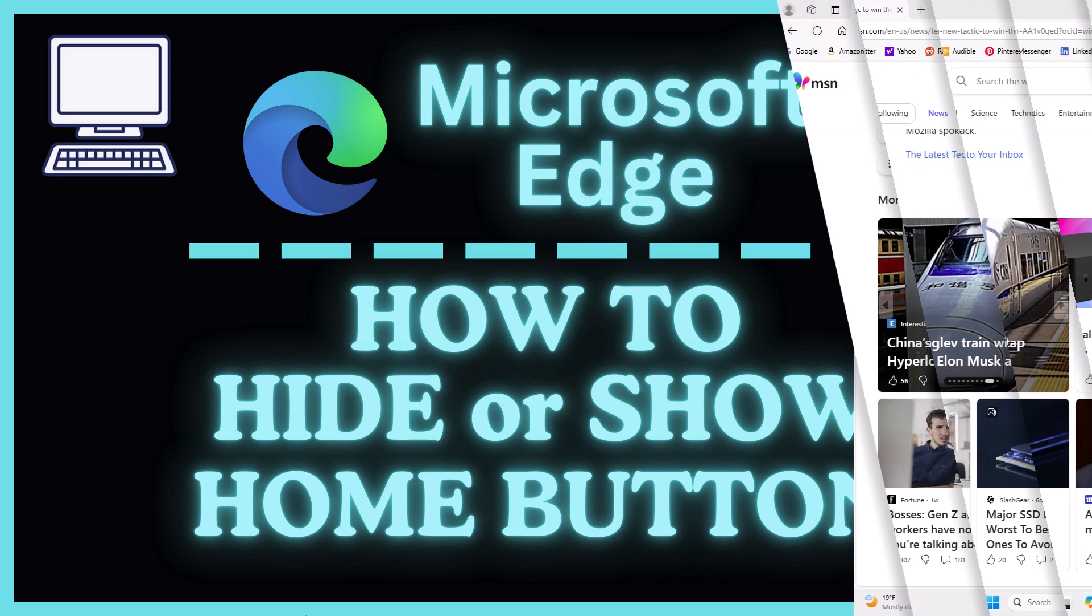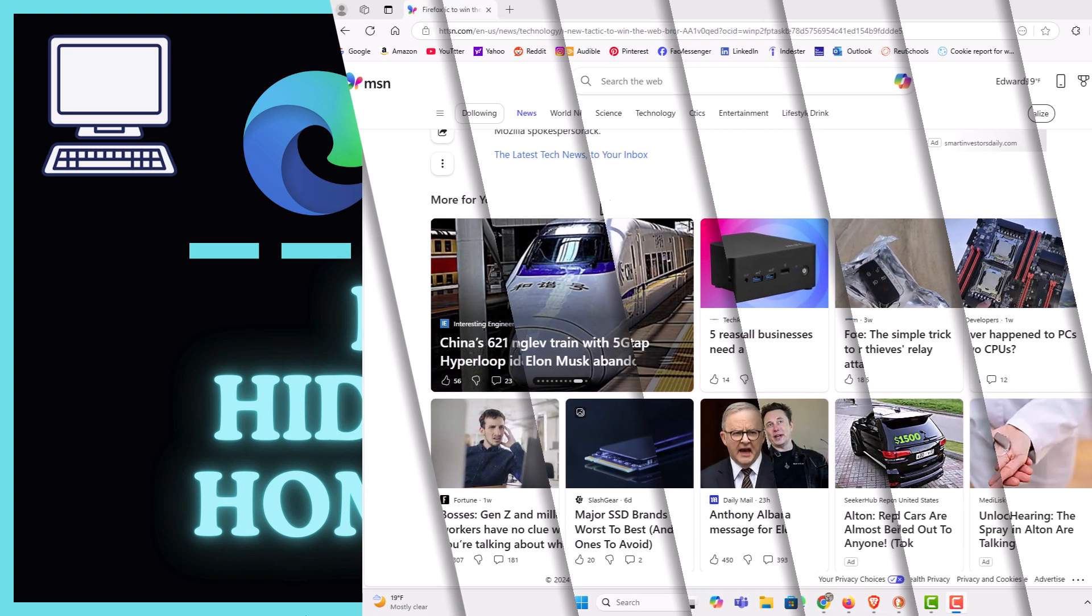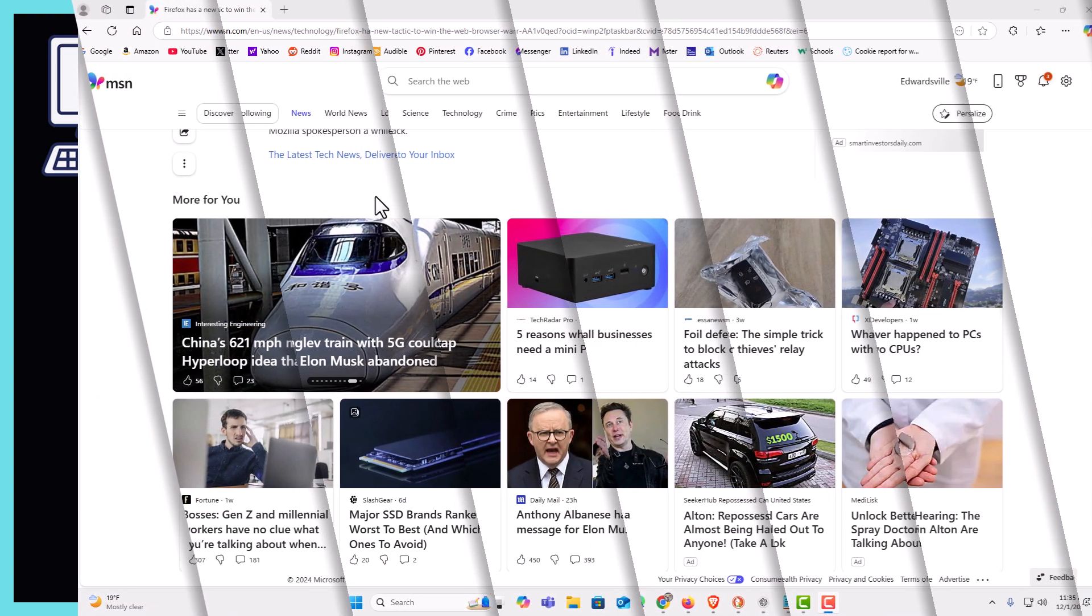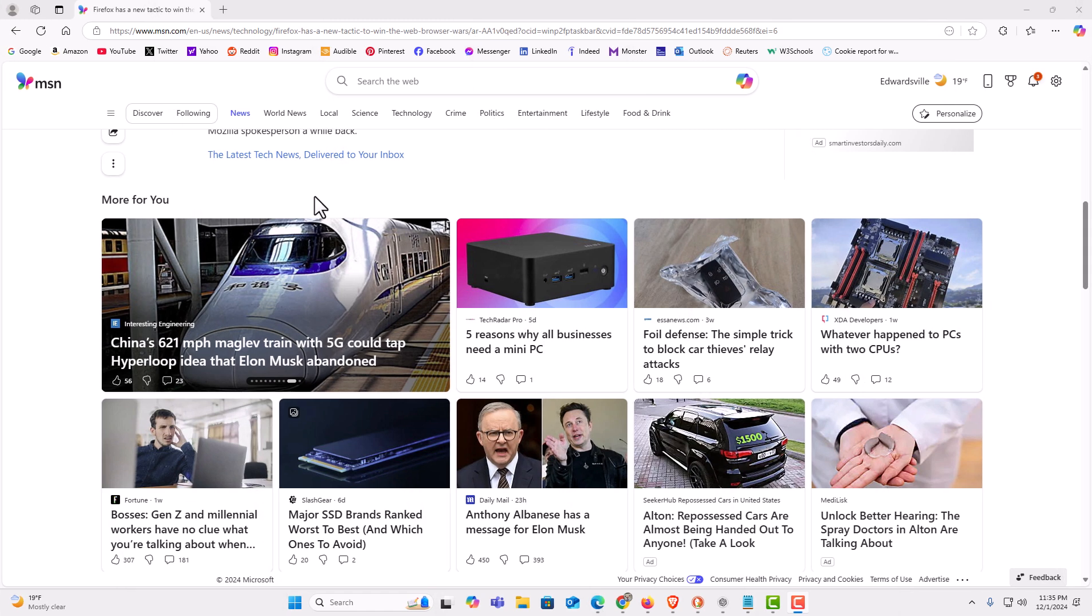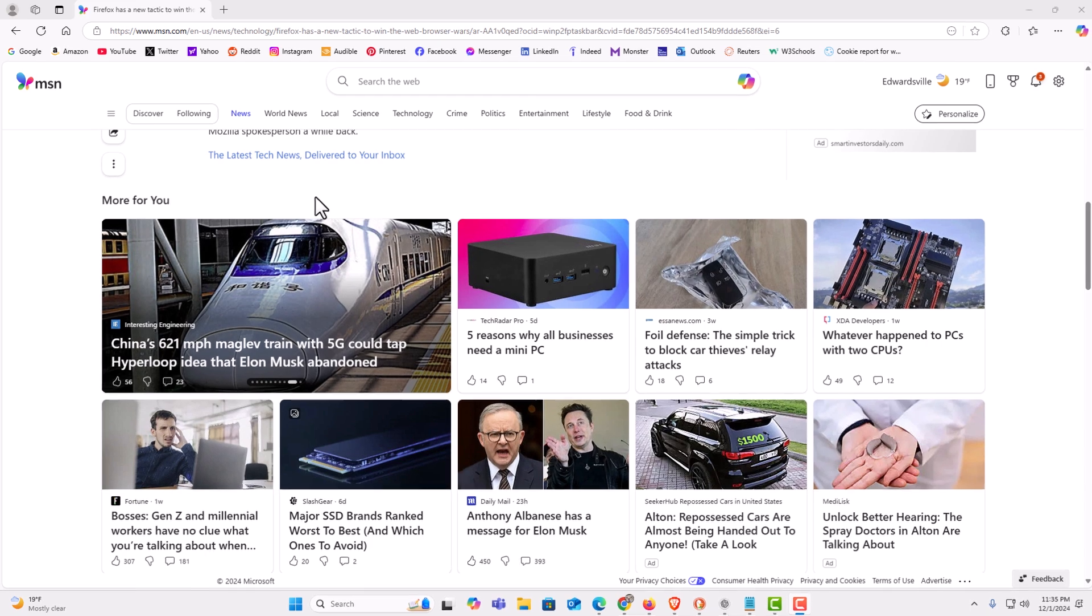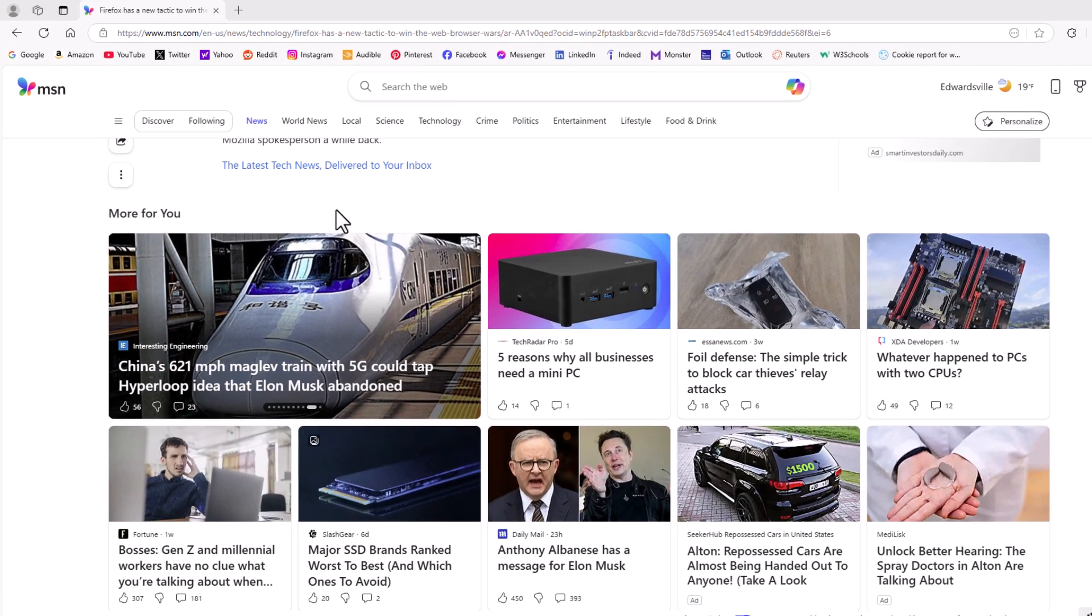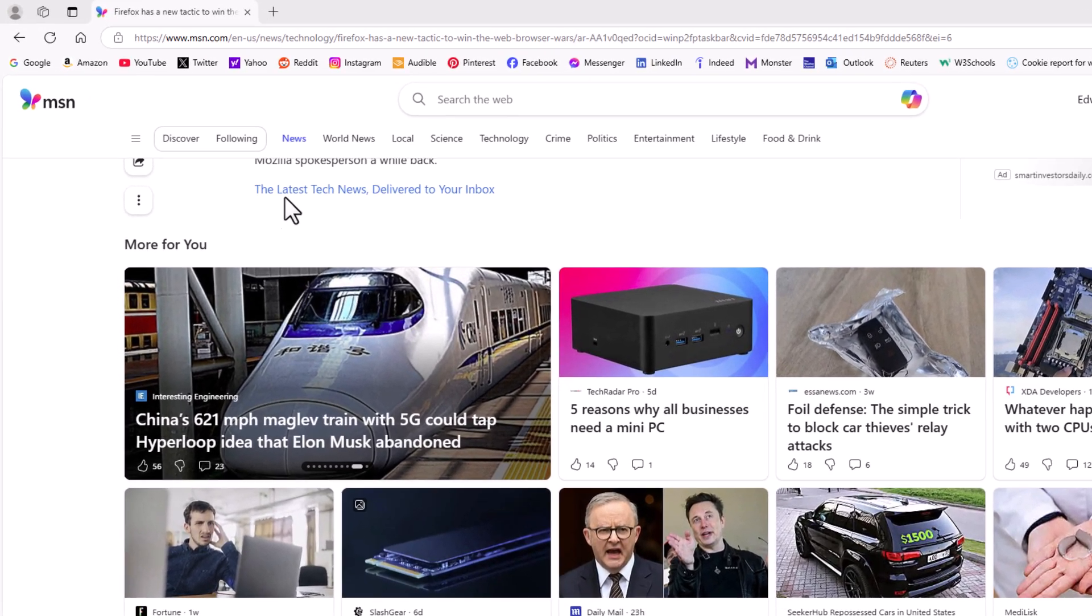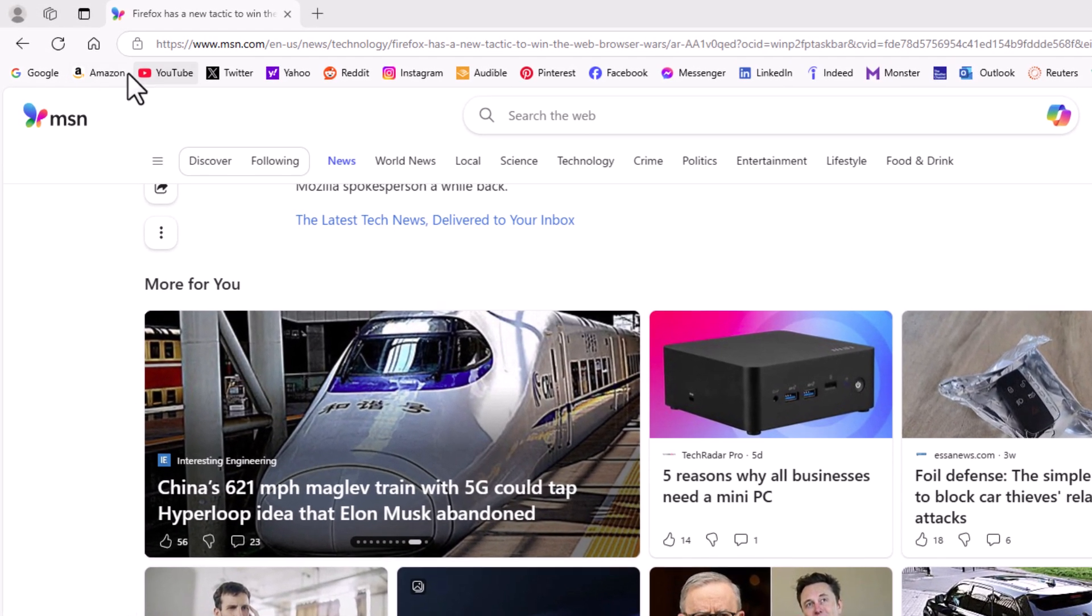I have the Microsoft Edge web browser opened up. Now, to hide or show your home button, if you look off to the upper left-hand corner up here, you can see I have a little icon of a house. That is my home button. If you put your mouse cursor over it, it says home.